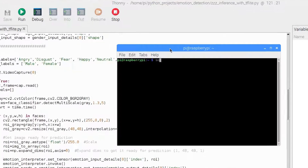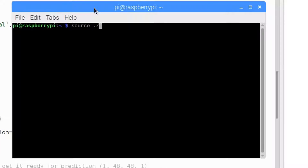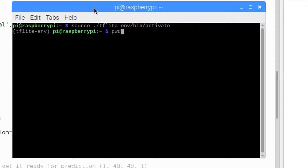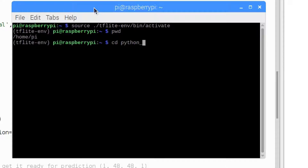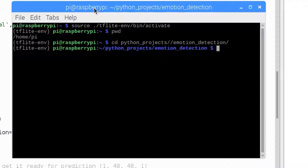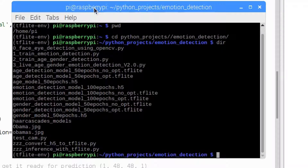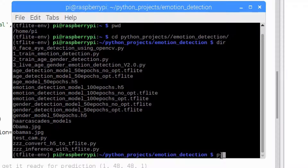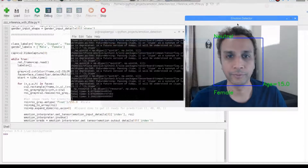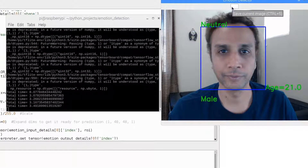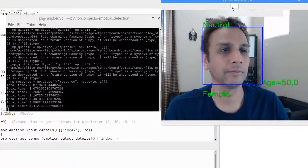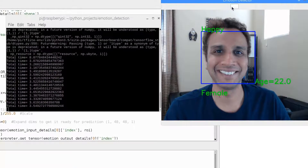Okay, I'm back. Let's activate our environment: 'source ./tflite_env/bin/activate'. There we go, we're in our environment now. Let's navigate to 'Python_projects/emotion_detection'. The file we need to run is 'zzz_inference' — I named it 'zzz' so I can easily find it at the bottom of the file list. Running 'python3 zzz_inference'.